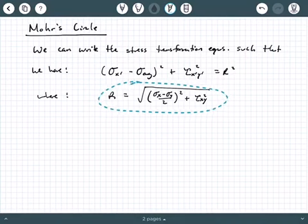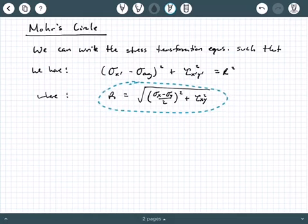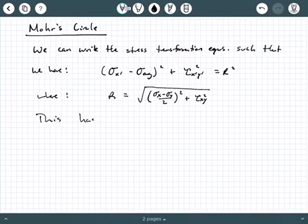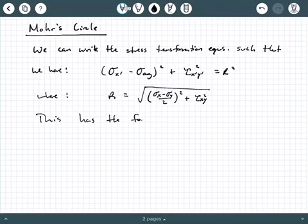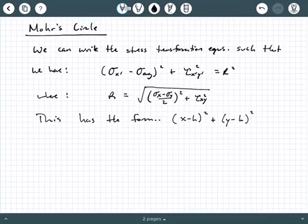What we do is rewrite the stress transformation equations such that we have: sigma x prime minus sigma average, quantity squared, plus tau x prime y prime squared equals r squared. And r is given by the square root of the quantity sigma x minus sigma y divided by 2, squared, plus tau xy squared.